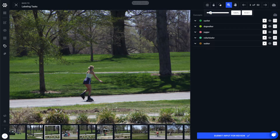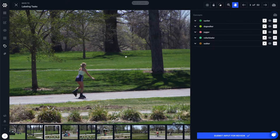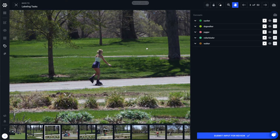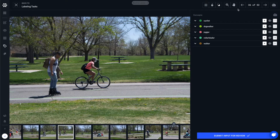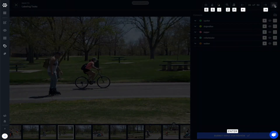Zoom and pan features also help us to zero in on specific areas of an image. Left and right arrows and a counter help us navigate our dataset. We also have access to a variety of keyboard shortcuts that help us to label more efficiently.